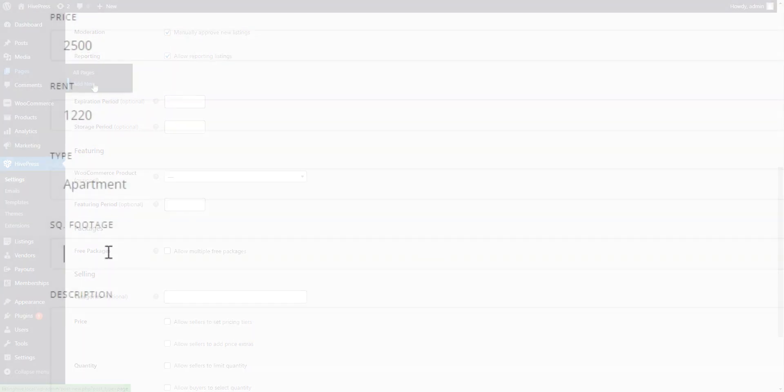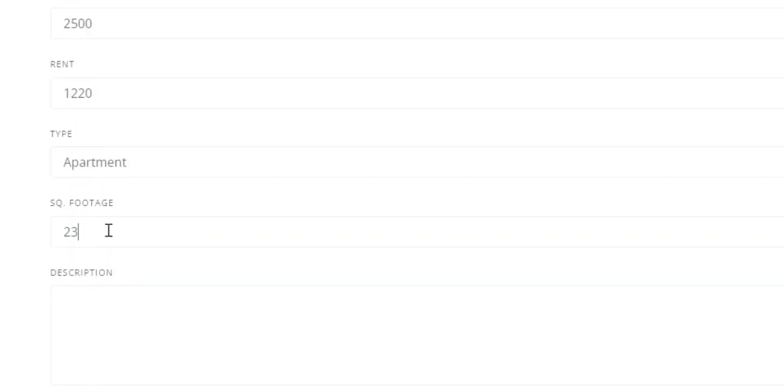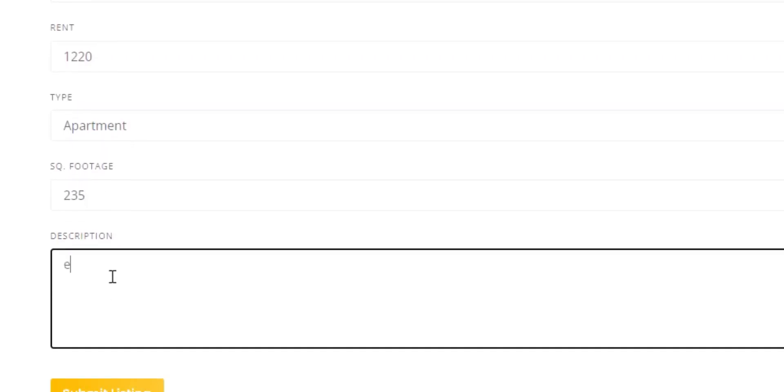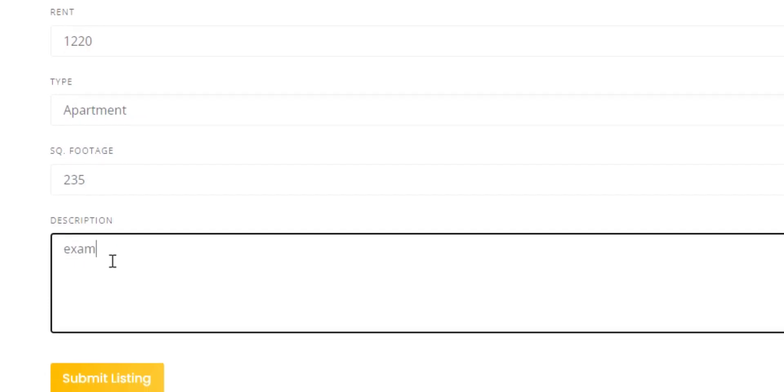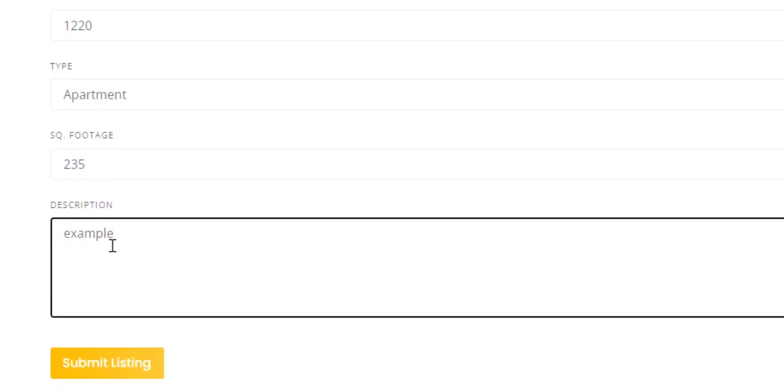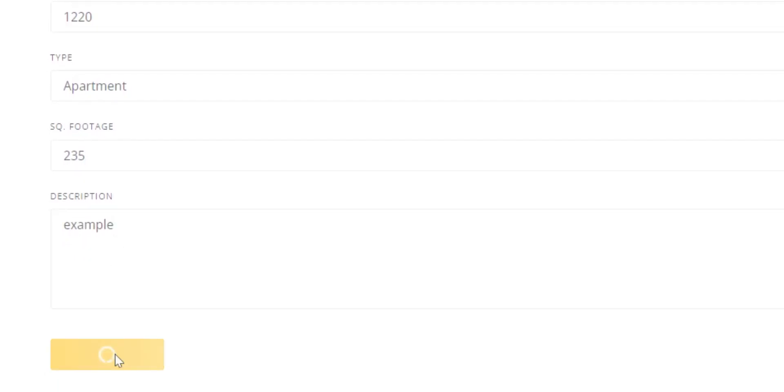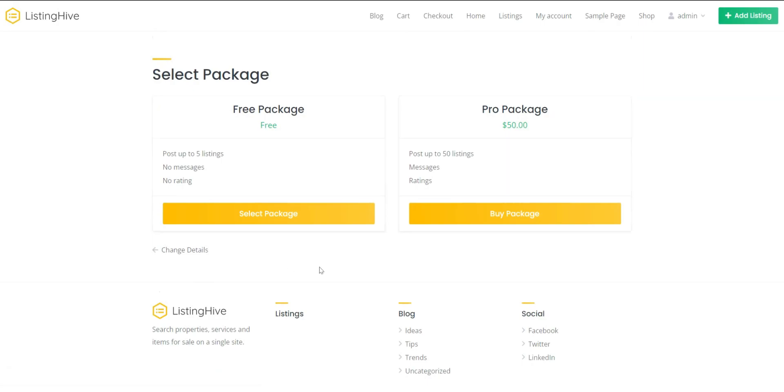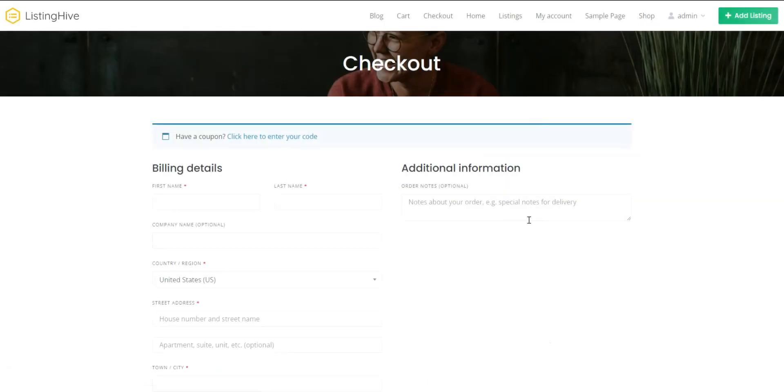The plugin supports several business models, allowing you to monetize your directory website hassle-free. For example, you can charge vendors for adding and promoting listings, charge business owners for claiming listings, etc.